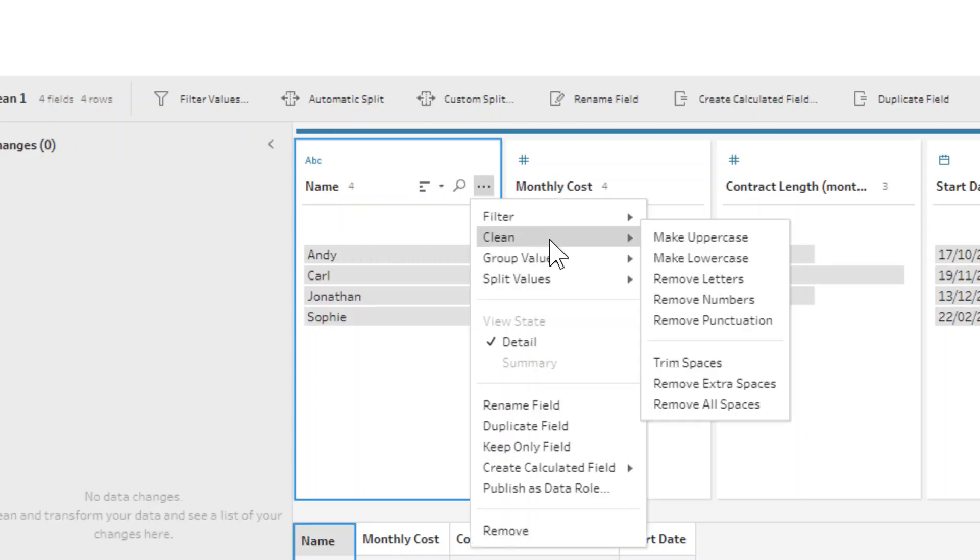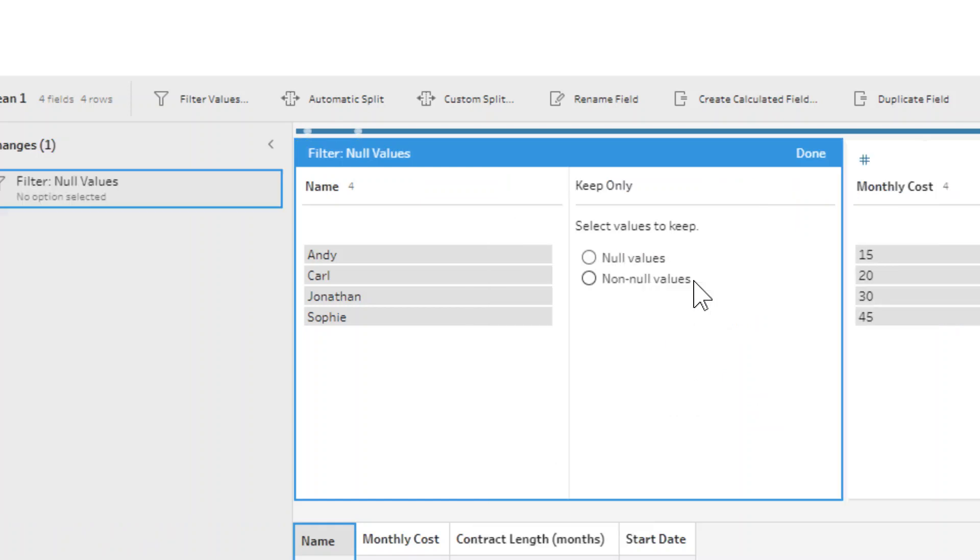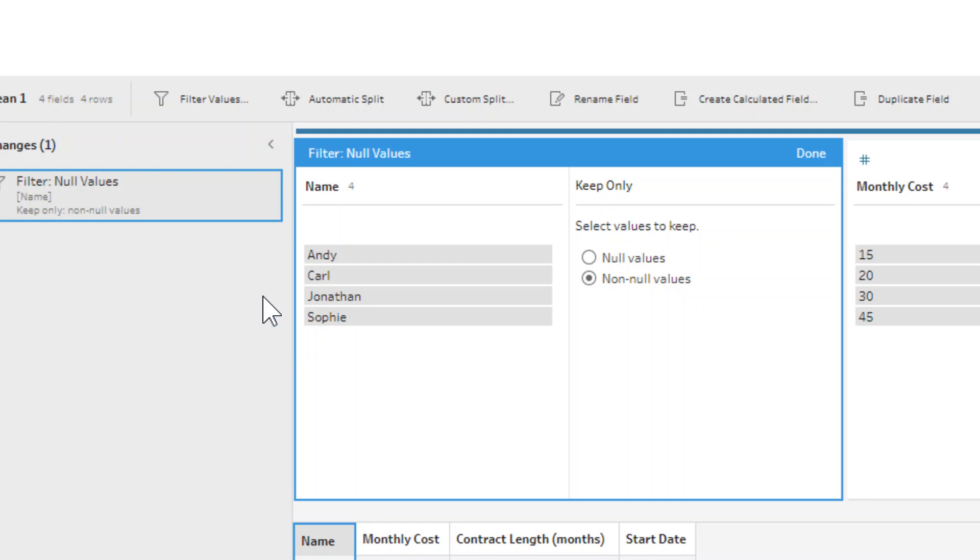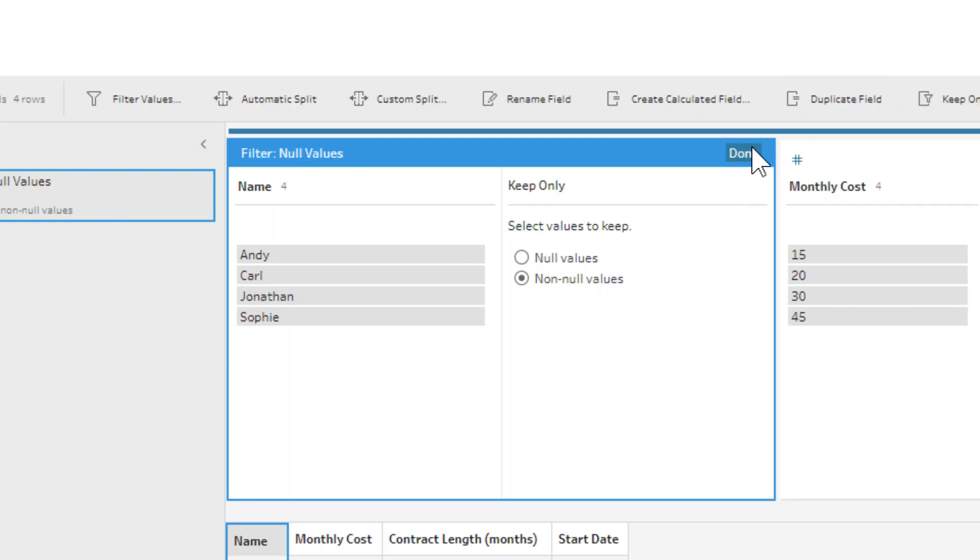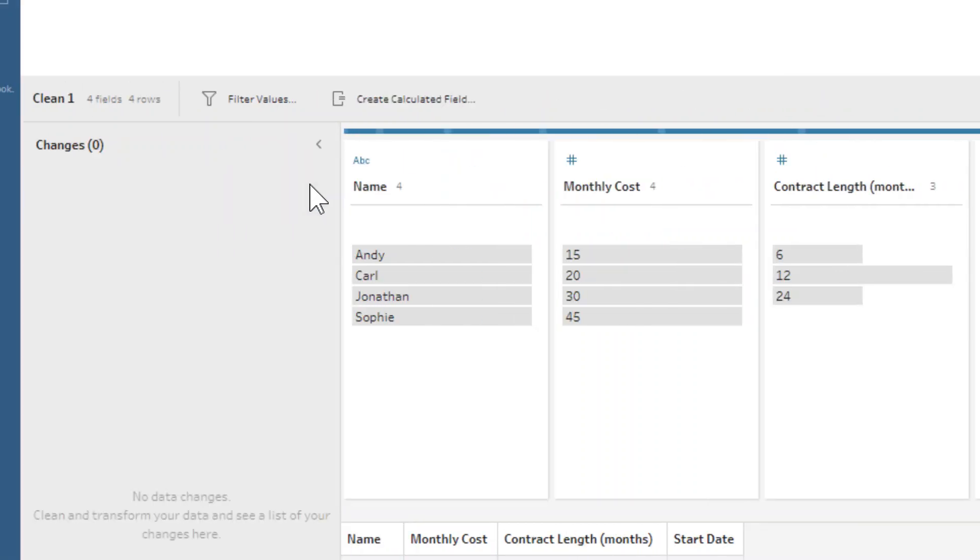And then finally, we have our final option, which is the null values option. You can either keep null values or keep non-null values, so that will just keep our data cleaned up. We don't have any nulls in this data set, but if your data is prone to having some nulls and you never care about those null rows, then you can set this up as a filter to keep your data only having the rows that you want it to have. So those are all the filter options for string fields.